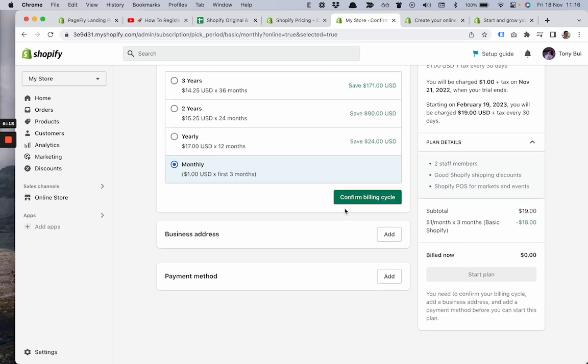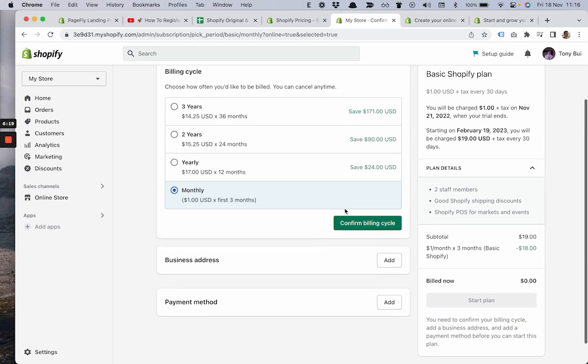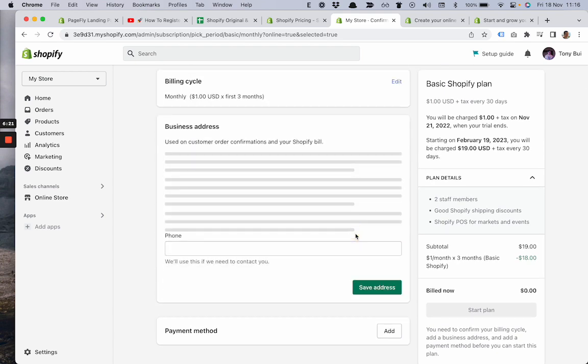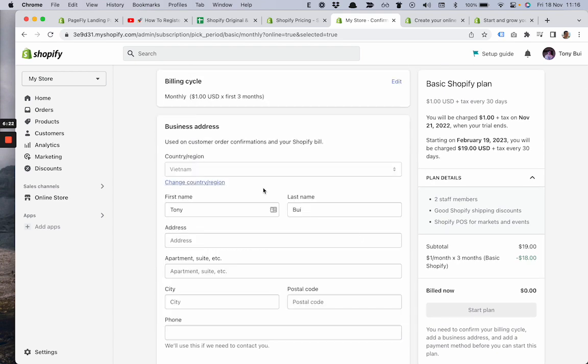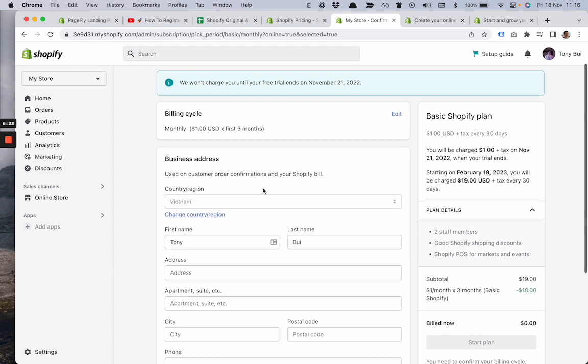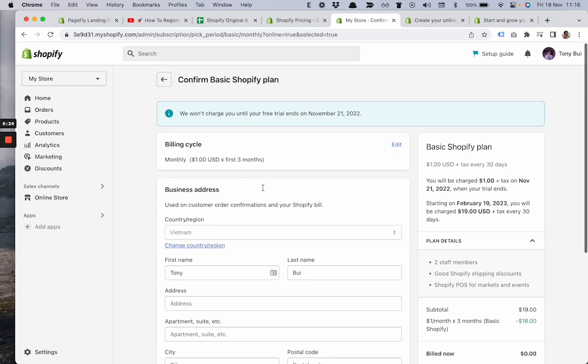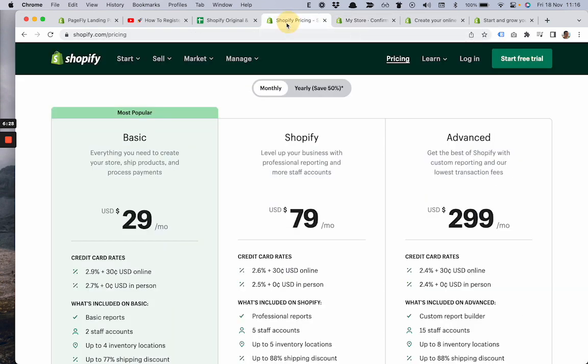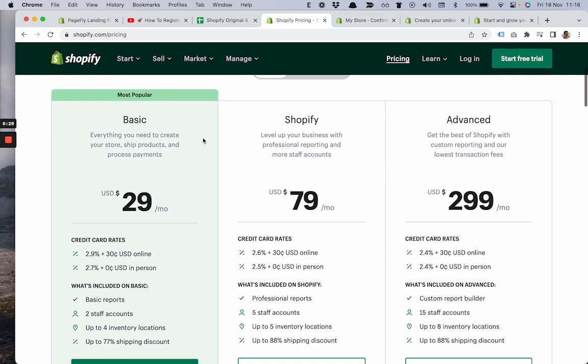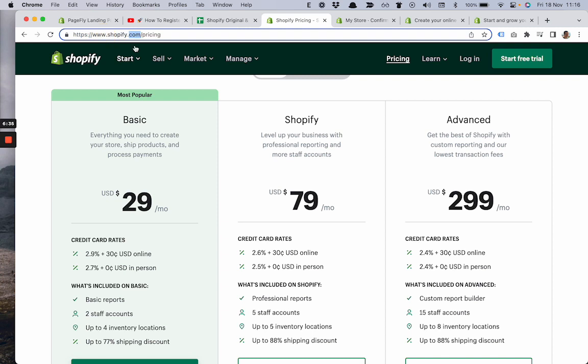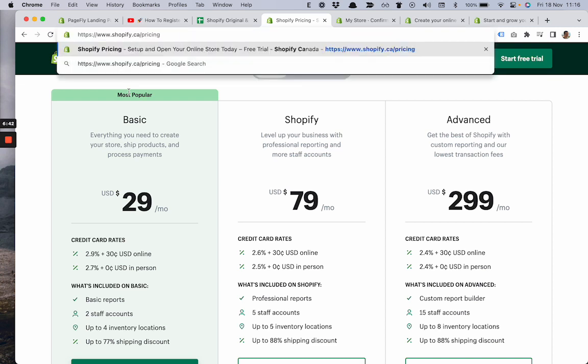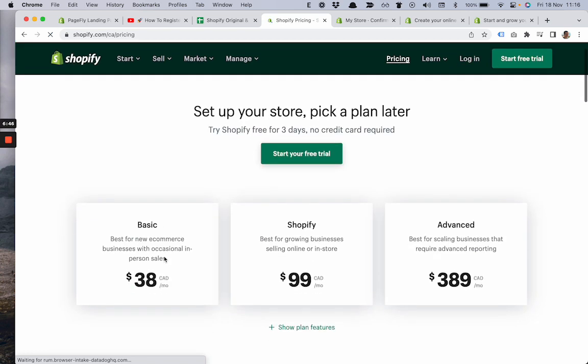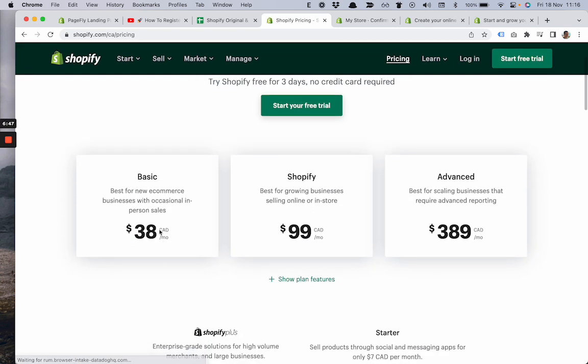I've seen some questions from merchants like, let's say if you are not a US-based store and you're in Canada, for example, what will be the pricing? The original price will be $38 Canadian per month, but with this deal you pay only one dollar.